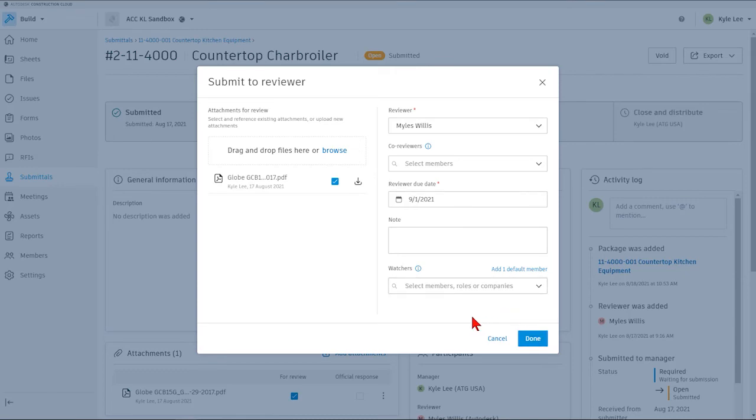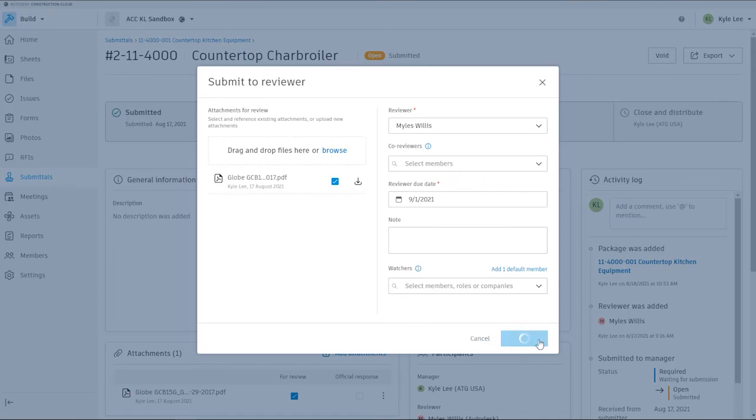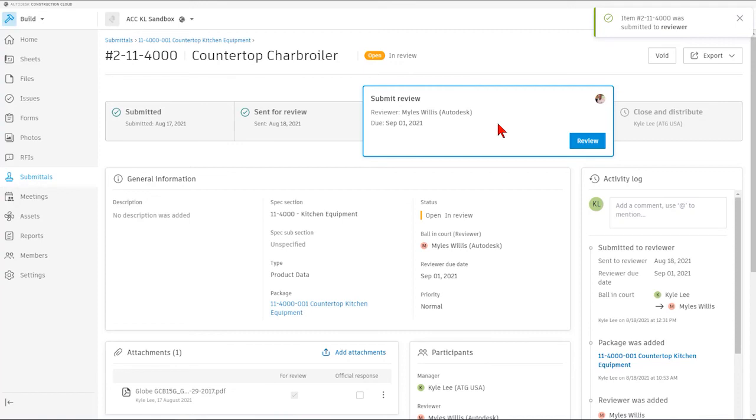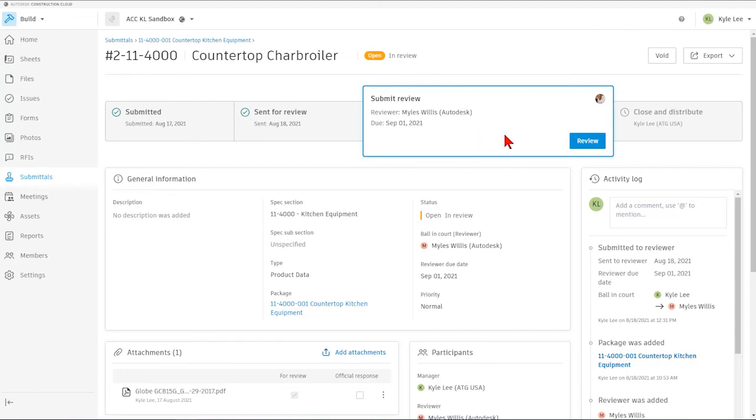So we're not going to update any of the other information here. We're just going to say this is done, and so now you'll see that this is stepped through to the next step in the submittal process, and it's being handed over to Miles for the review. After he reviews this particular submittal item, he'll be able to provide his response and return that back to me. At that point, if the response is approved, I would then be able to close and distribute the submittal item itself.